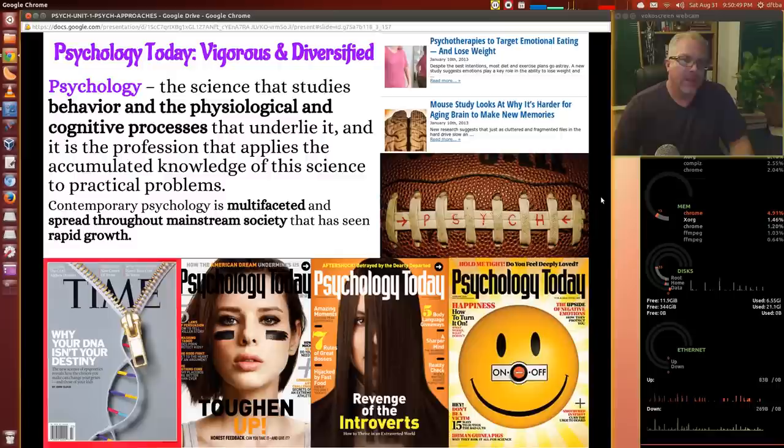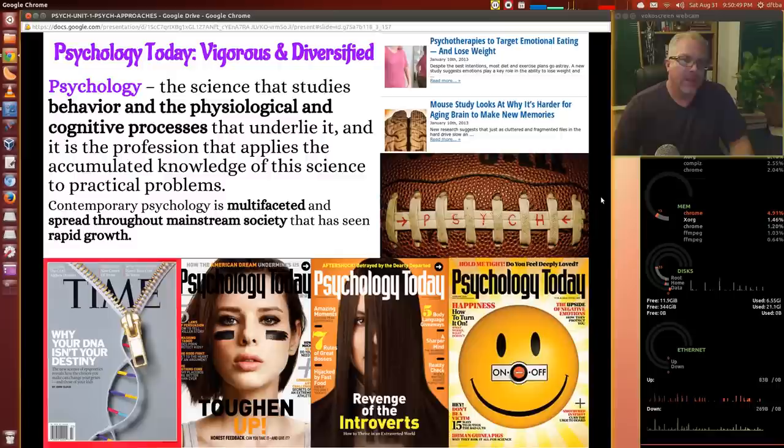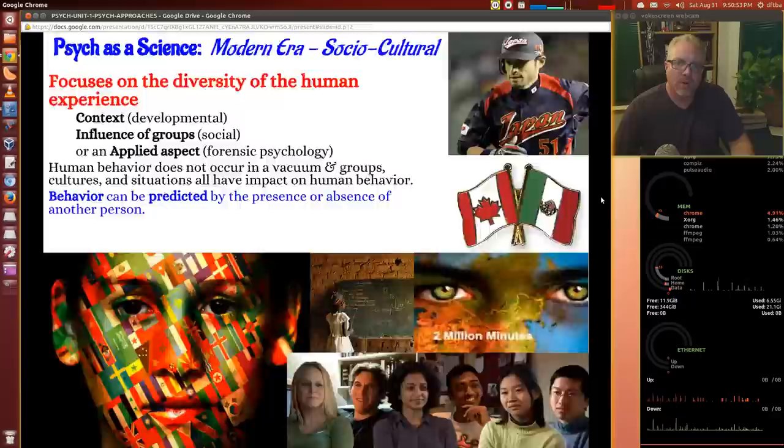So that's our quick look at psych approaches. Next time I'll probably start looking at research methods, which can be a little bit more difficult. We'll see you next time. DFTBA.